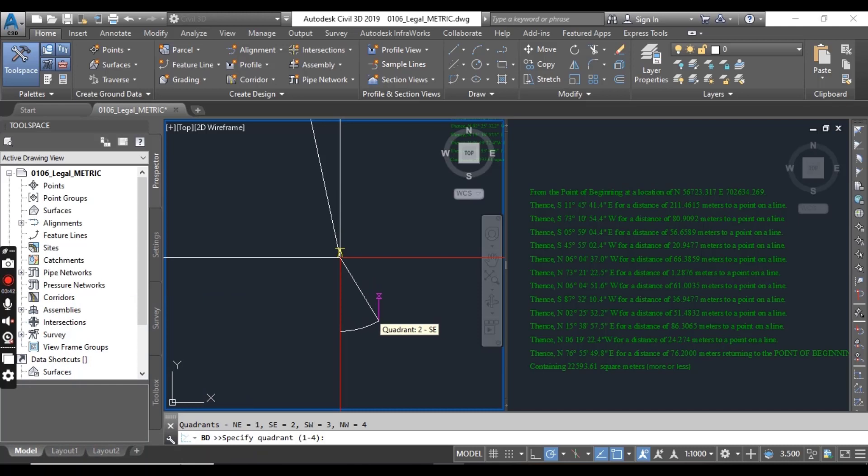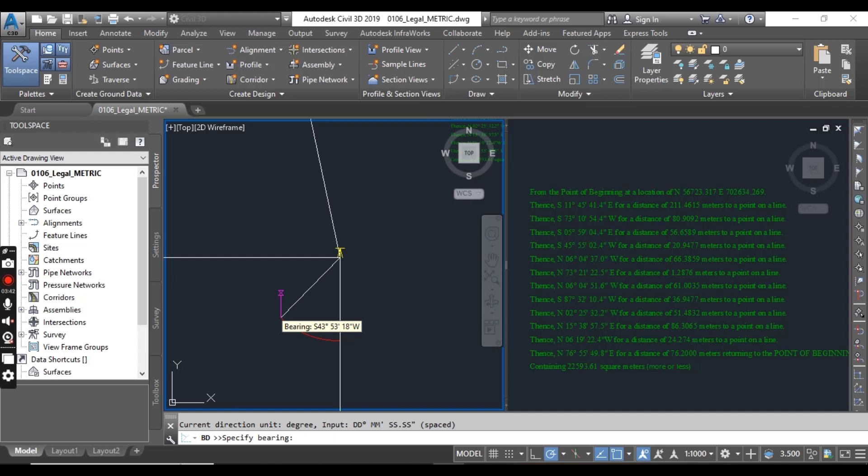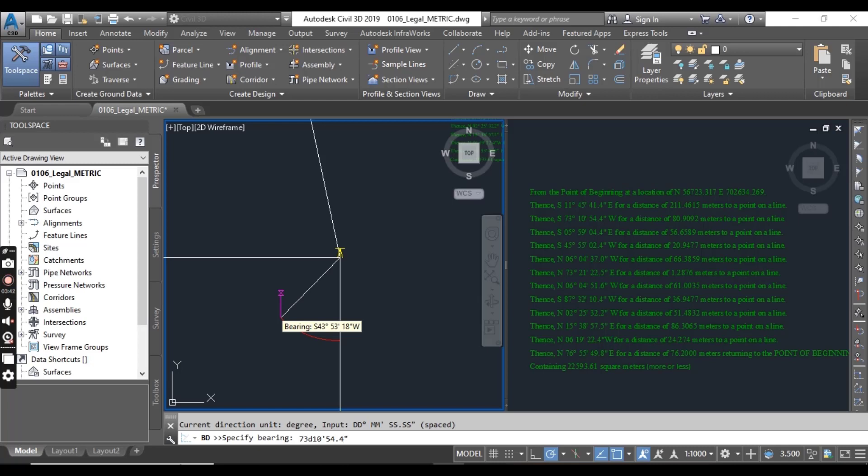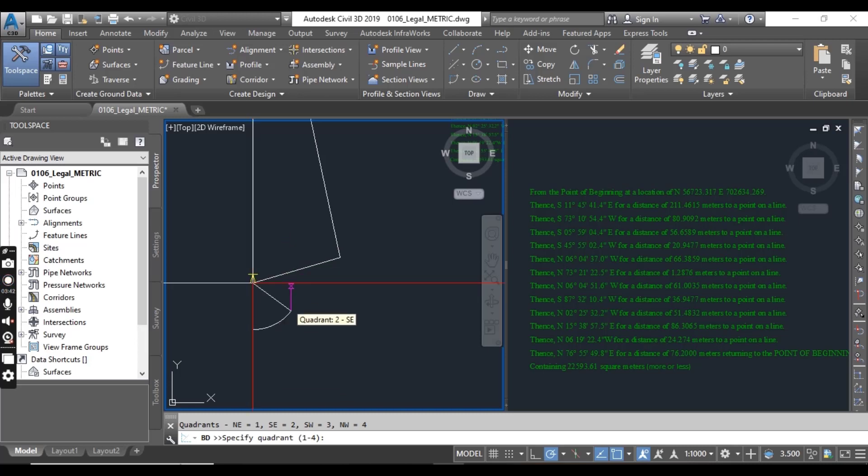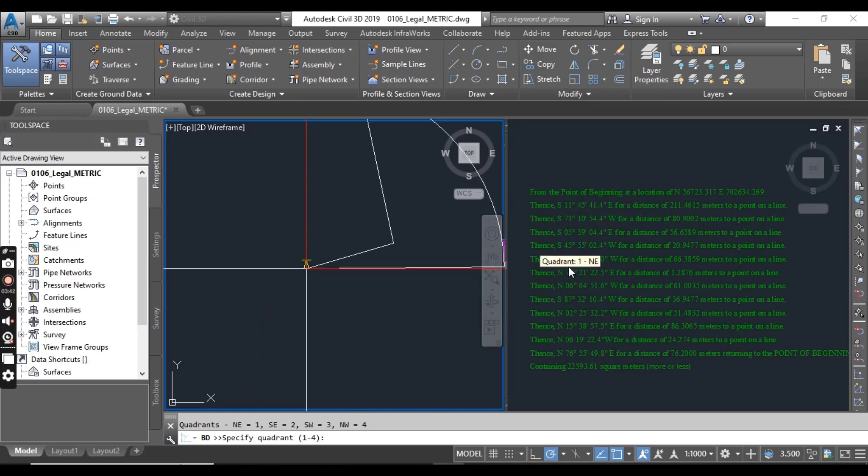Now we will repeat same method for all lines. The second line we have here, you can see SW. It's our quadrant SW. You can click and now put 73 degree, for degree you can write D, 10 minute and 54.4 seconds. Just press enter. And then here we have 80.9092 distance. Our second line has been completed.